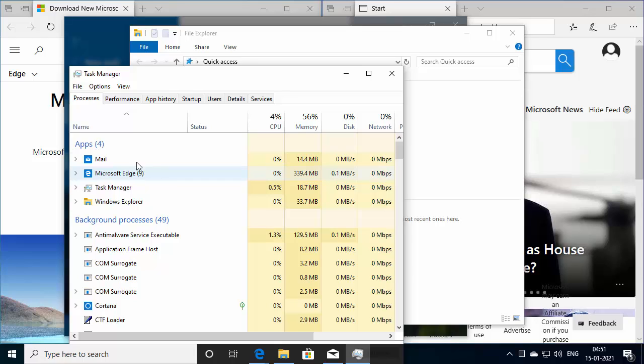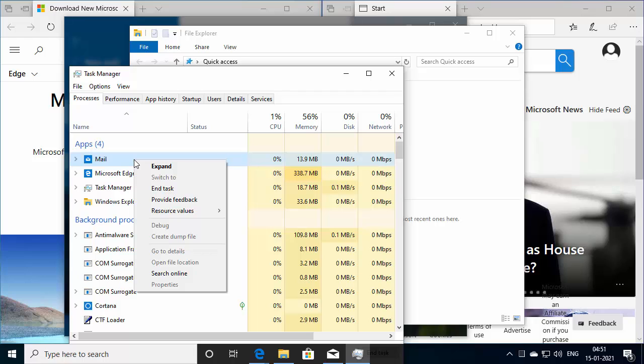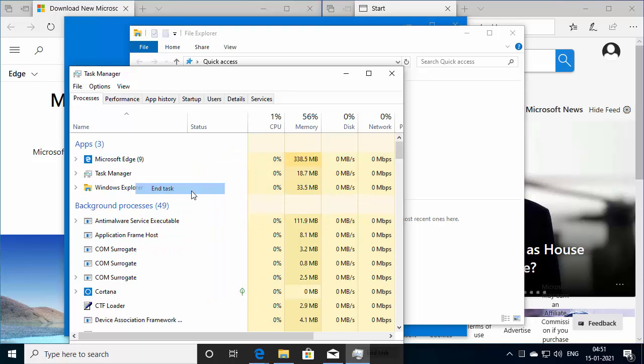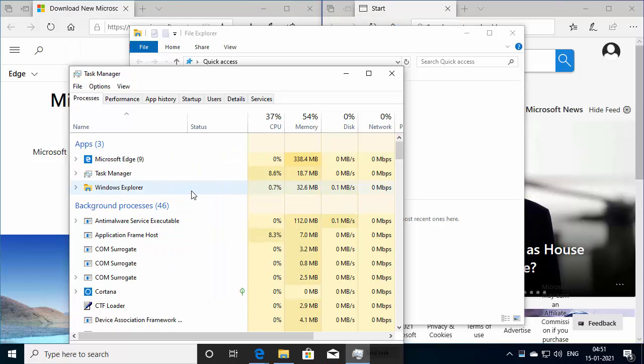So let's just say the mail application is not responding for some reason. Now to kill this process, all that you have to do is right click on this and click on end task. So this is one of the way to kill an unresponsive application.